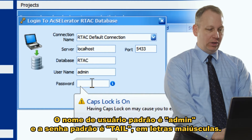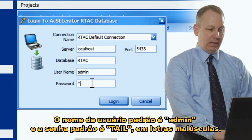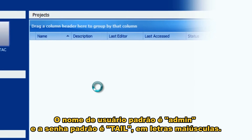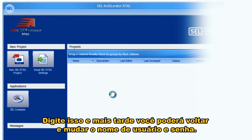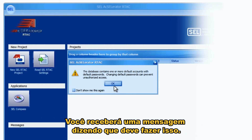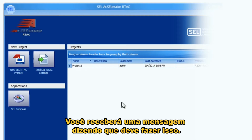The default username is 'admin' and the default password is 'TAIL' — all capitals. Type that in, and later you can go back and change the username and password; you'll get a message telling you that you should do that.